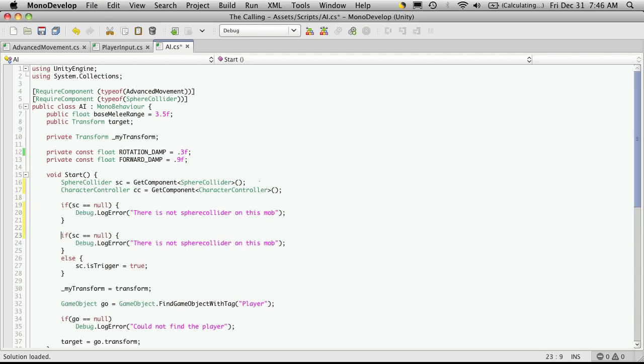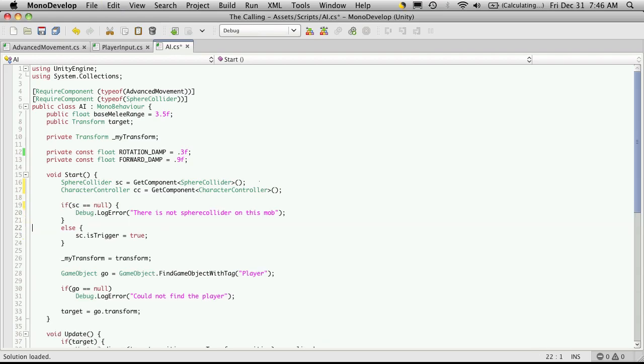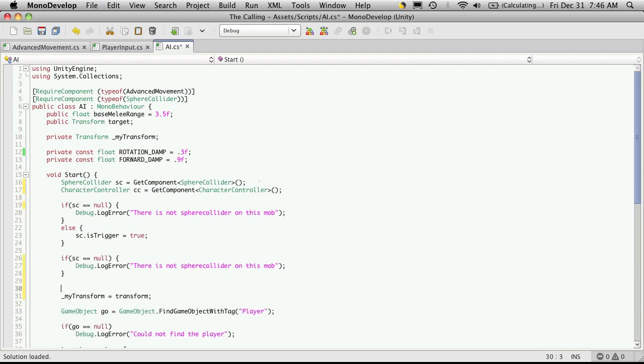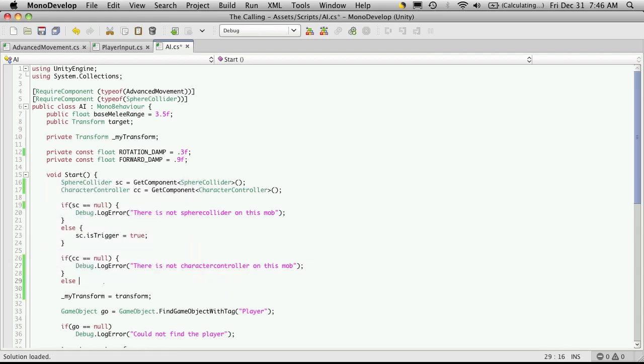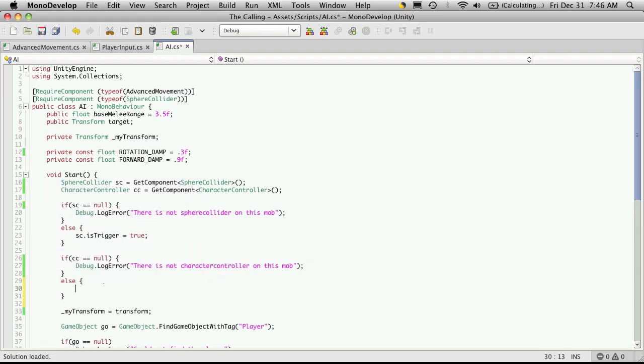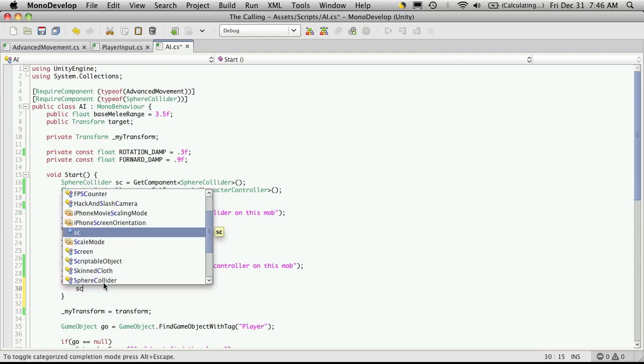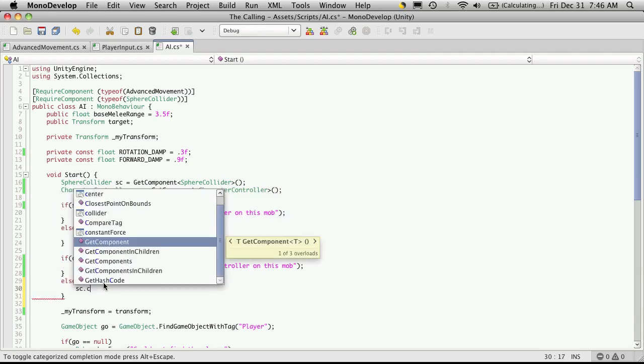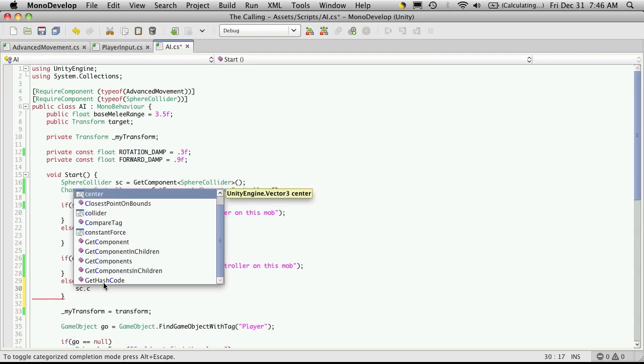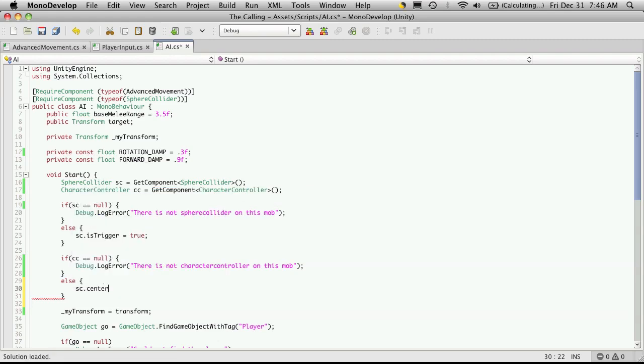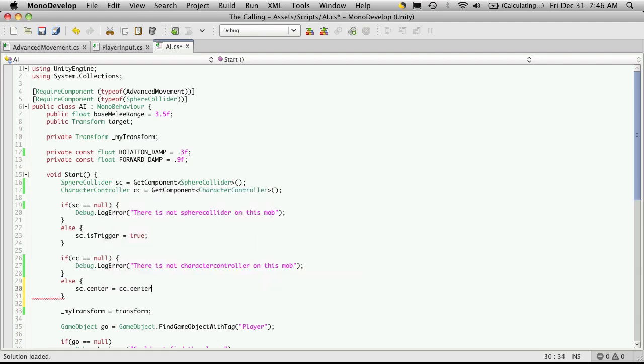And I'll do a quick check. So basically if the character controller does not exist, I'm actually going to put it after the check for our sphere collider. And we'll just check to see if it exists. So if it does exist, I'm going to say that take my sphere collider dot center, which is a vector three, is going to be equal to my character controller dot center.